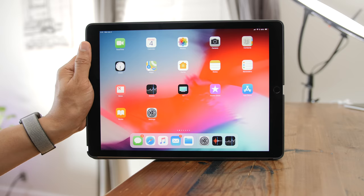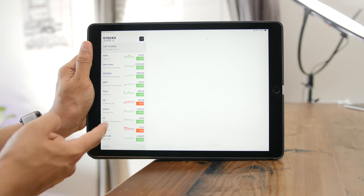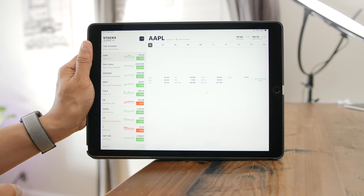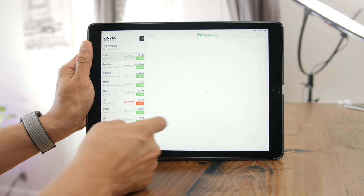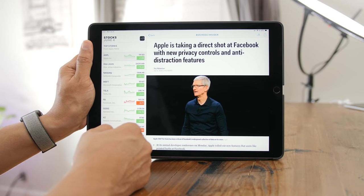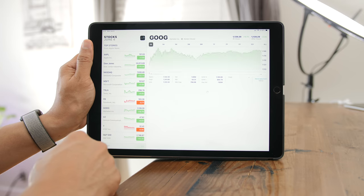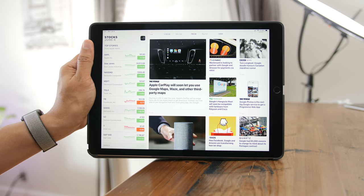For the very first time there is a native iPad Stocks app with iOS 12, and it comes with Apple News integration. The extra-large iPad canvas allows you to easily switch between the various companies you follow, swipe through related news stories, and catch up on the latest news.